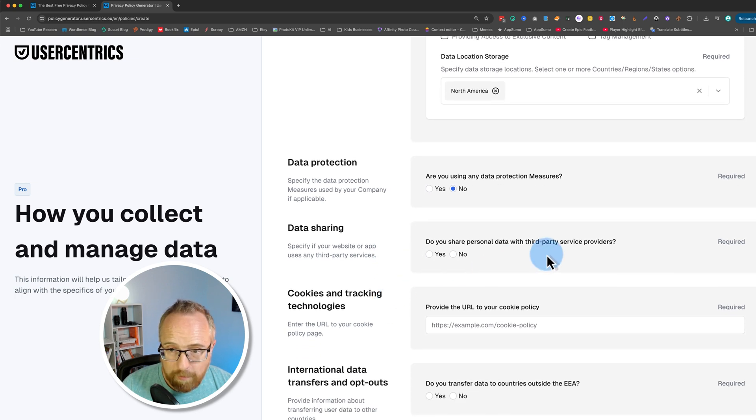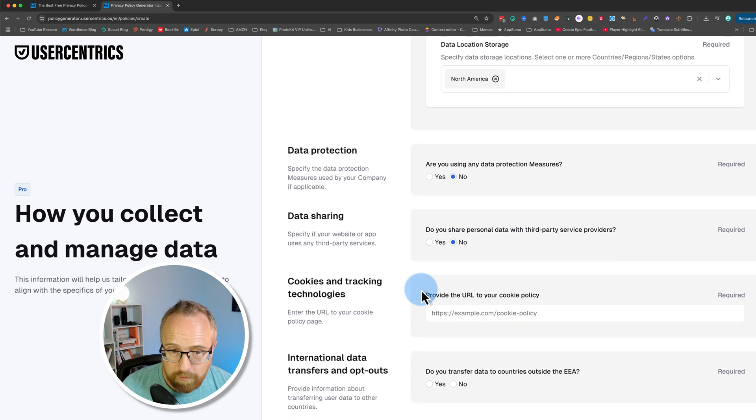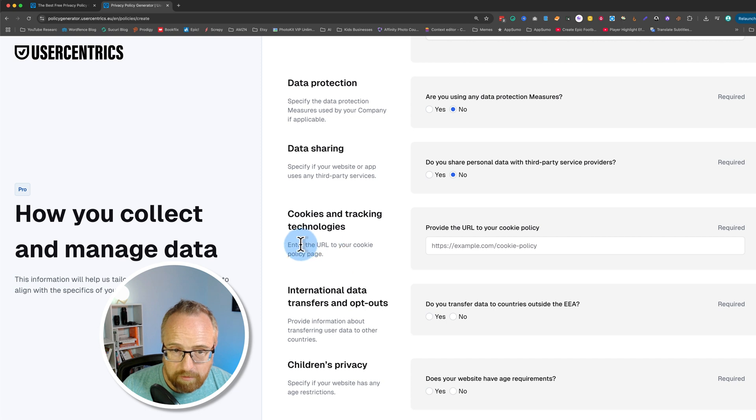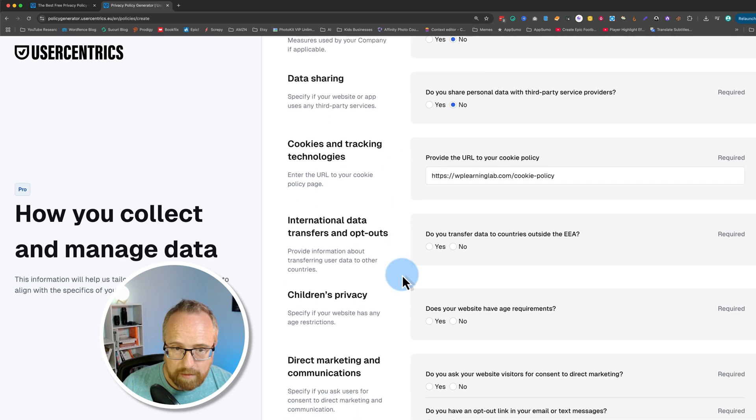Do you share personal data with third-party services and providers? No. Cookies and tracking technologies. Enter the URL of your cookie policy page. Next.